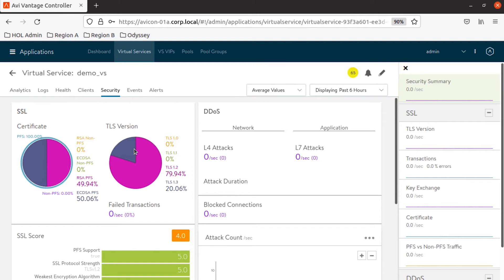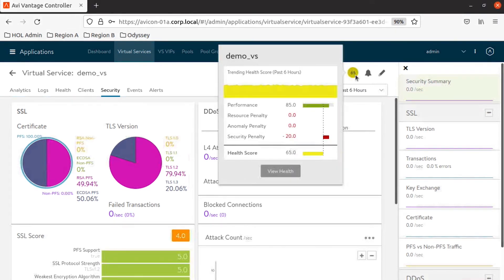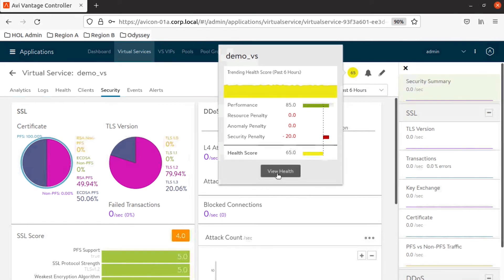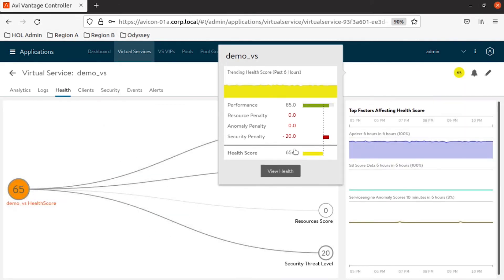In the lab, you'll configure virtual services and discover events, alerts, logs, and the analytics dashboards to troubleshoot your application.